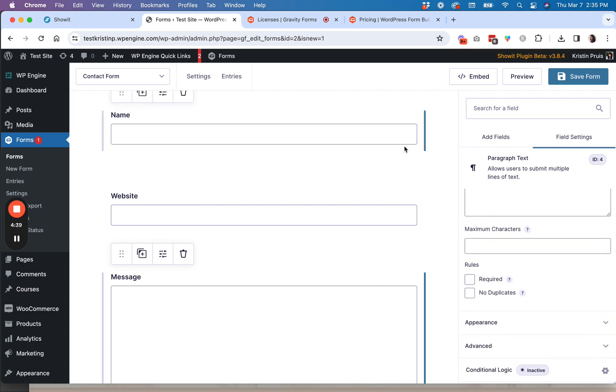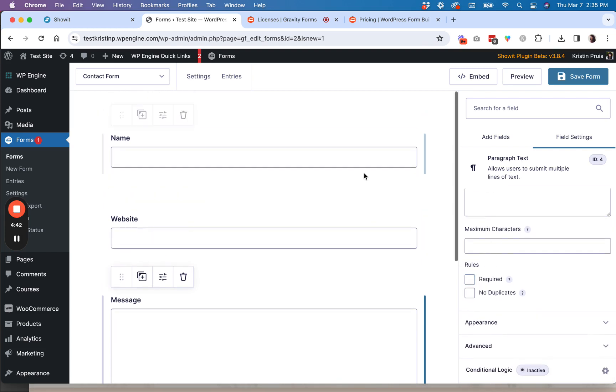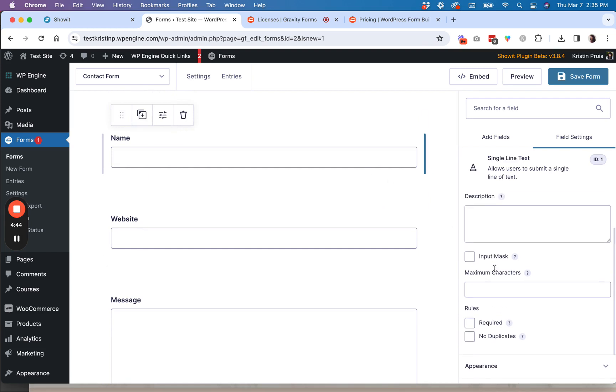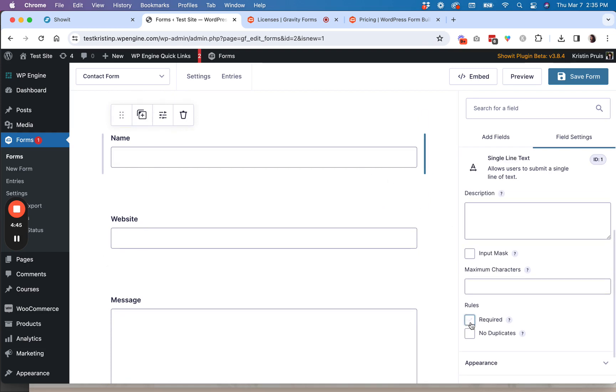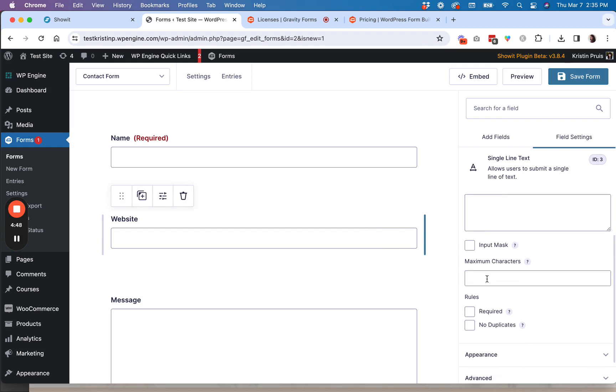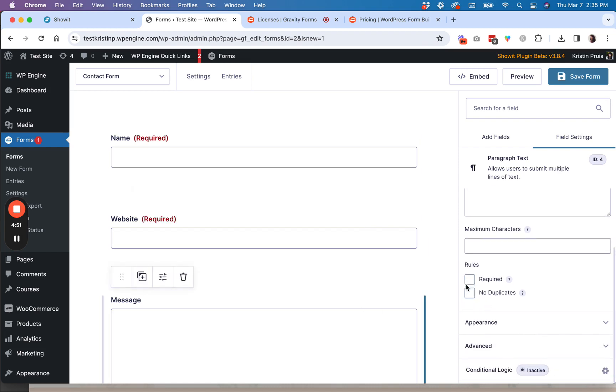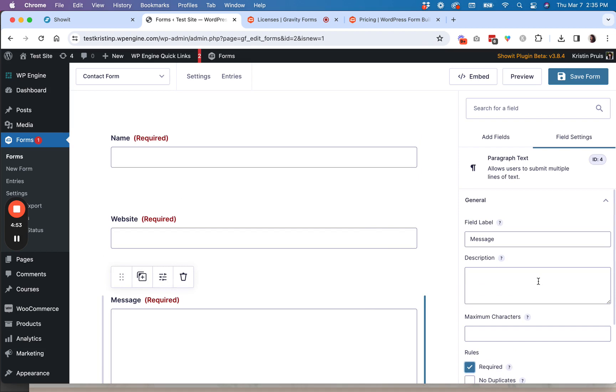And then you can go through and each field also can kind of have some additional settings to it. So let's say name is going to be required. We're actually going to make all of these required. So over here on the checkbox, if you just keep scrolling down, you'll see the required option.